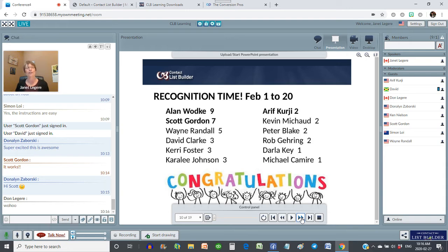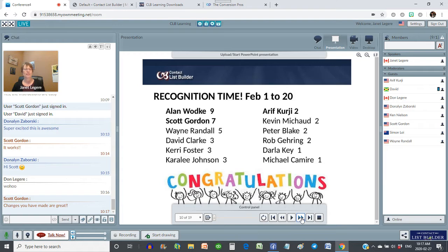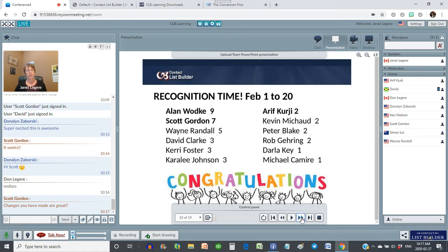Scott Gordon and I have been working together for years and years. He's been a part of CLB since the very early days. He came back, went through the guide, set up his funnel, and boom — seven members this week. Anybody think the system works? Wayne Randall, five new members. David Clark, three. Kerry Foster, three. Carolee Johnson, three. Arif Kurji just signed up and upgraded the other day, just got his system set up, and he's already got two people sponsored. Kevin Michaud, two. Peter Blake, two. Rob Gearing, two. Darla Key, one. And Michael Geary, one. These are all for the month so far.